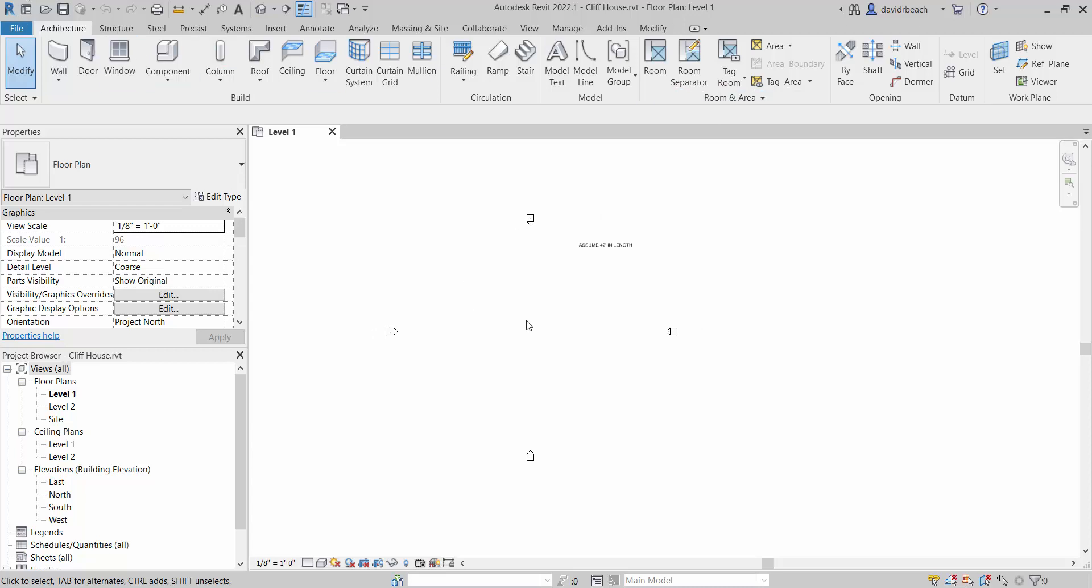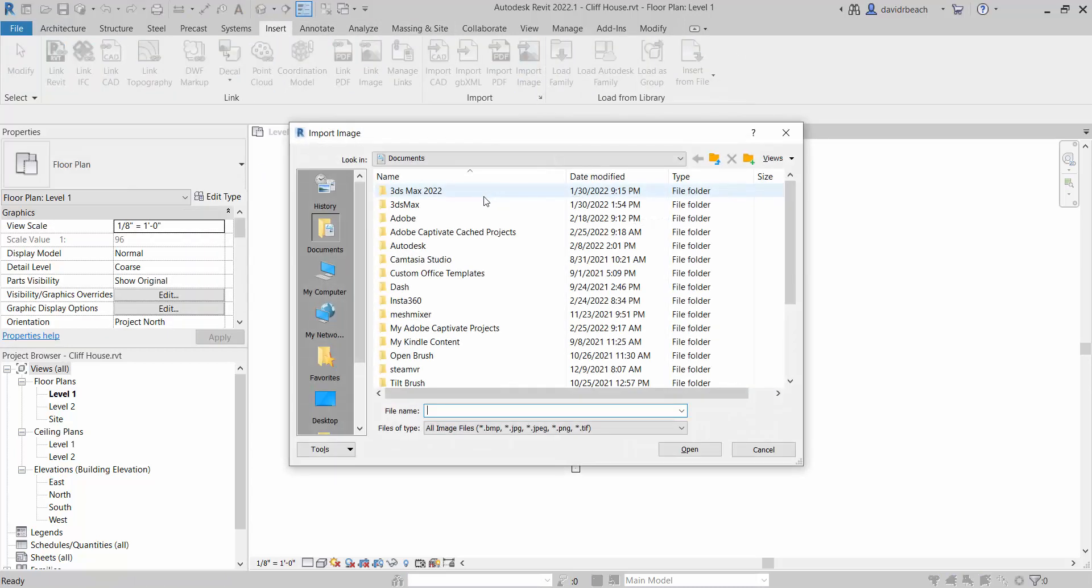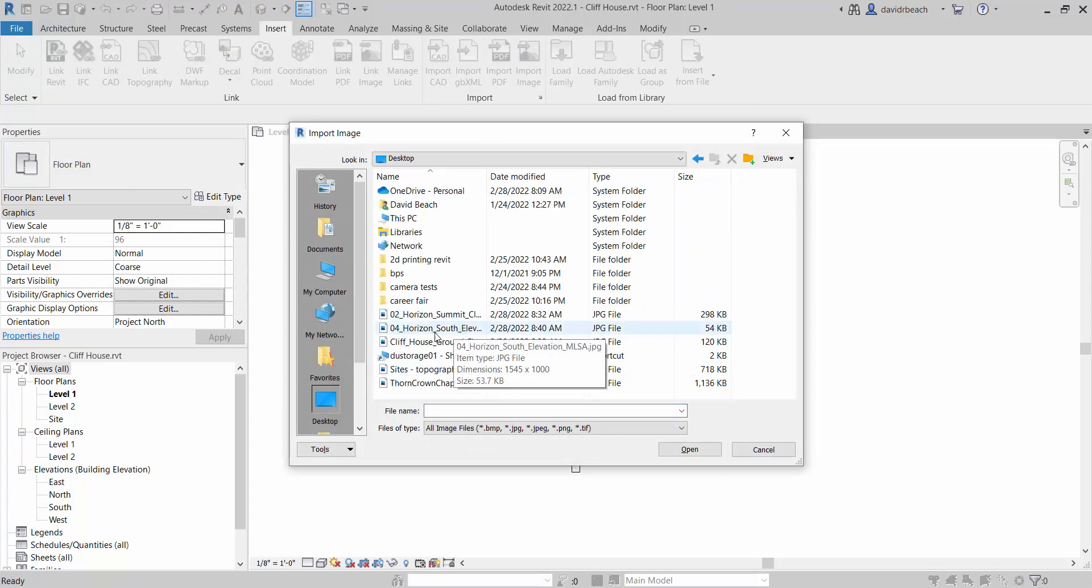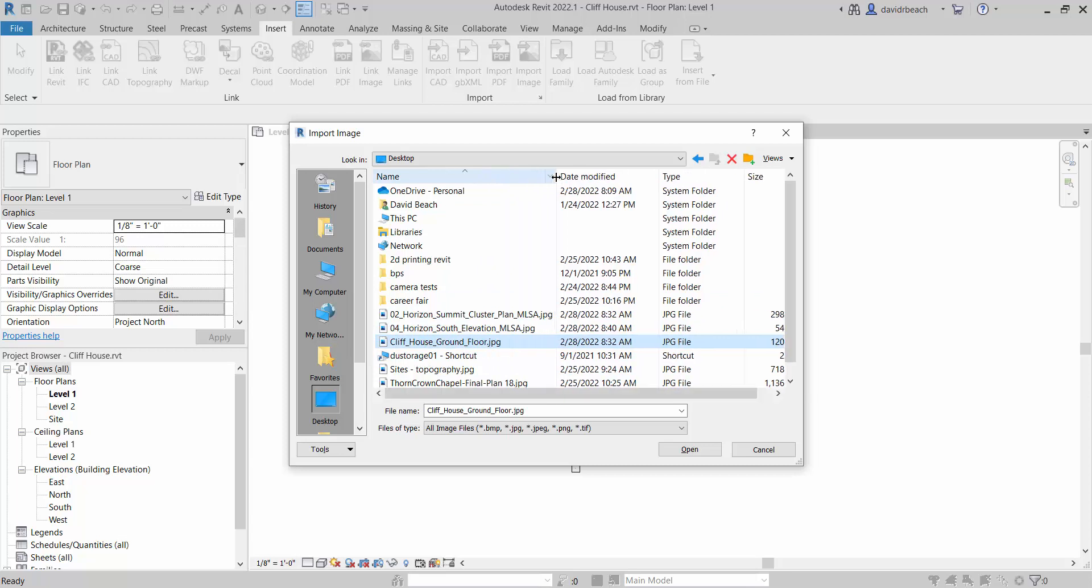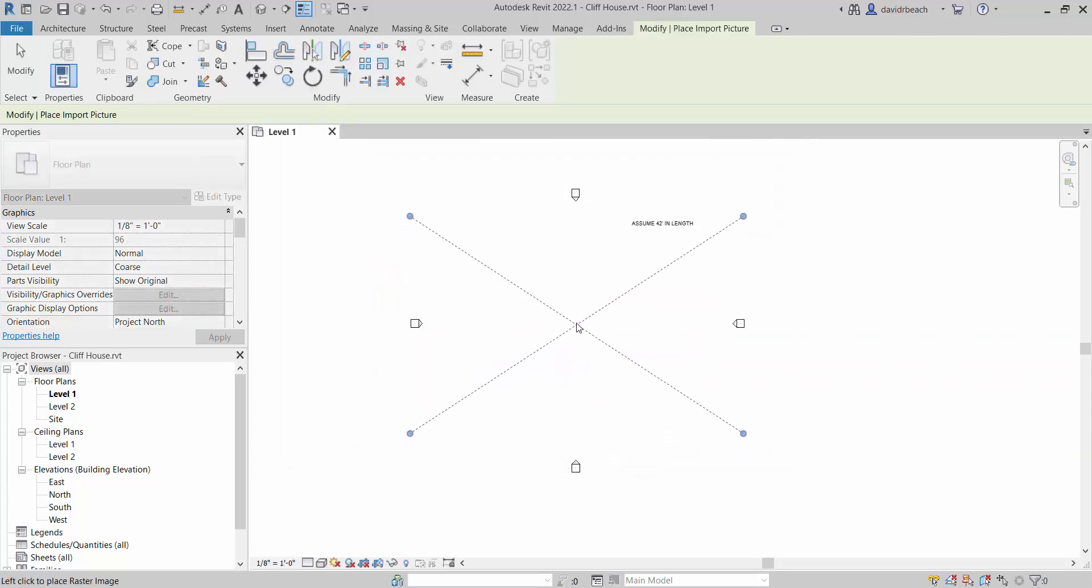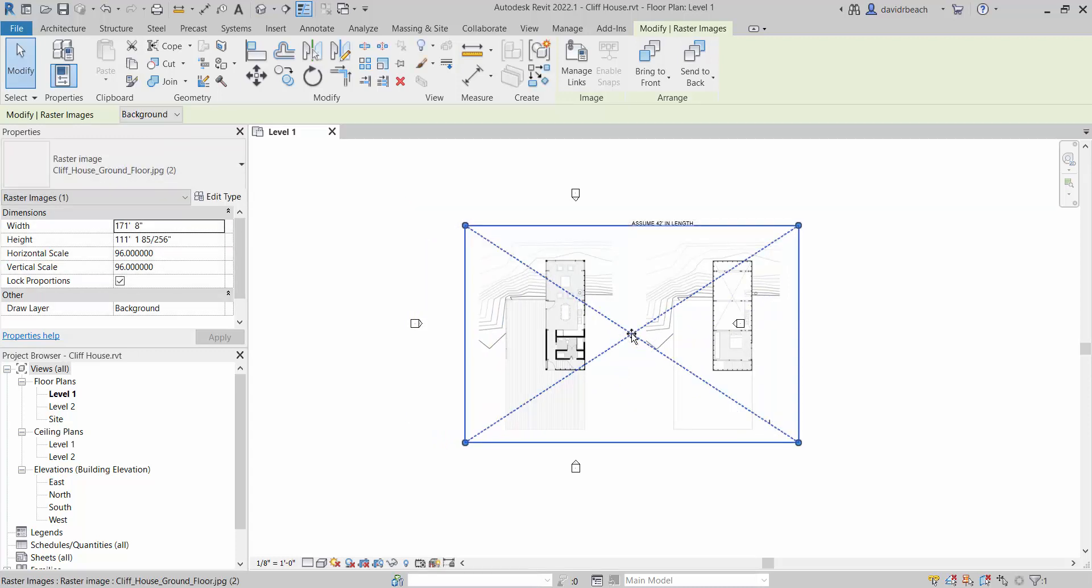So we're going to start by doing that. The problem with doing it this way is the first thing that we have to do is get things to a scale. Remember that, like we're bringing in a raster image, a JPEG image, it's not going to come in at a specific scale. So we have to start establishing those things. I'm going to go to insert, import image, and I am going to grab the floor plan image of ClipHouse. So ClipHouse ground floor, and I'm going to left click to place it.